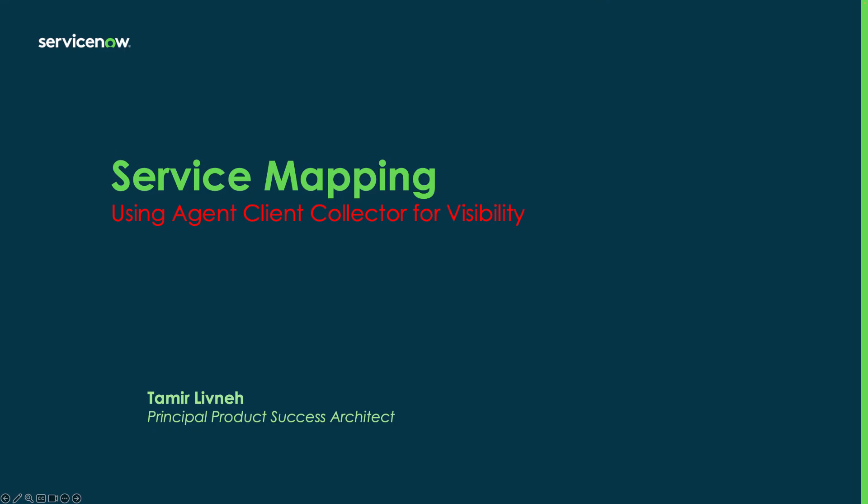Hi, my name is Tamir Levne and I am a product success architect at ServiceNow. Today we'll review service mapping using ServiceNow's Agent Client Collector and show a quick start demo of configuring and using this feature.